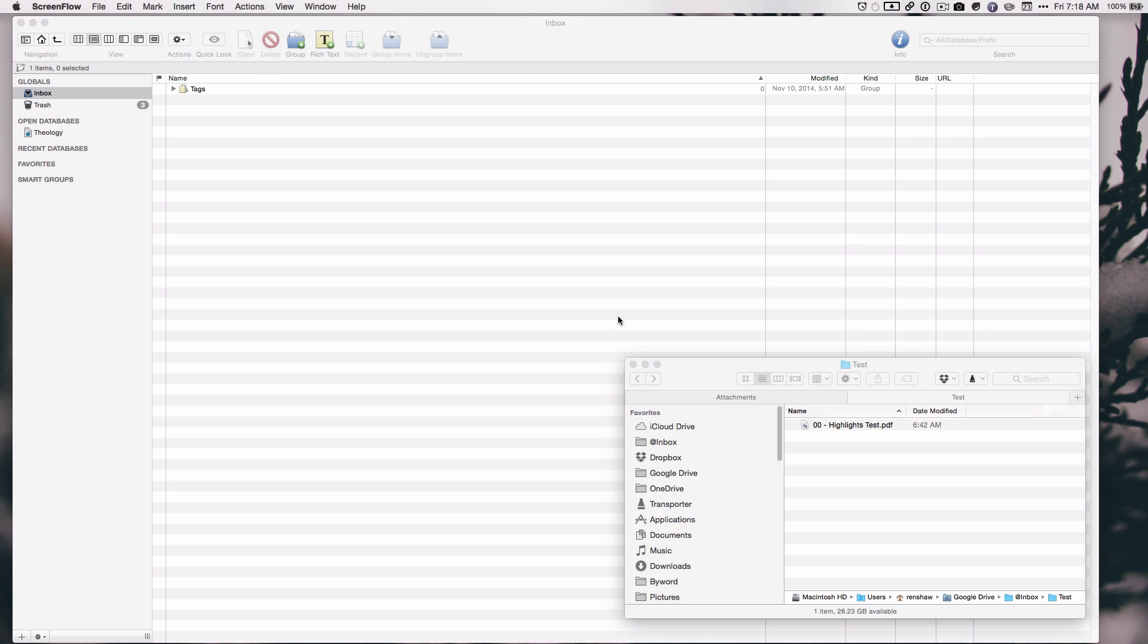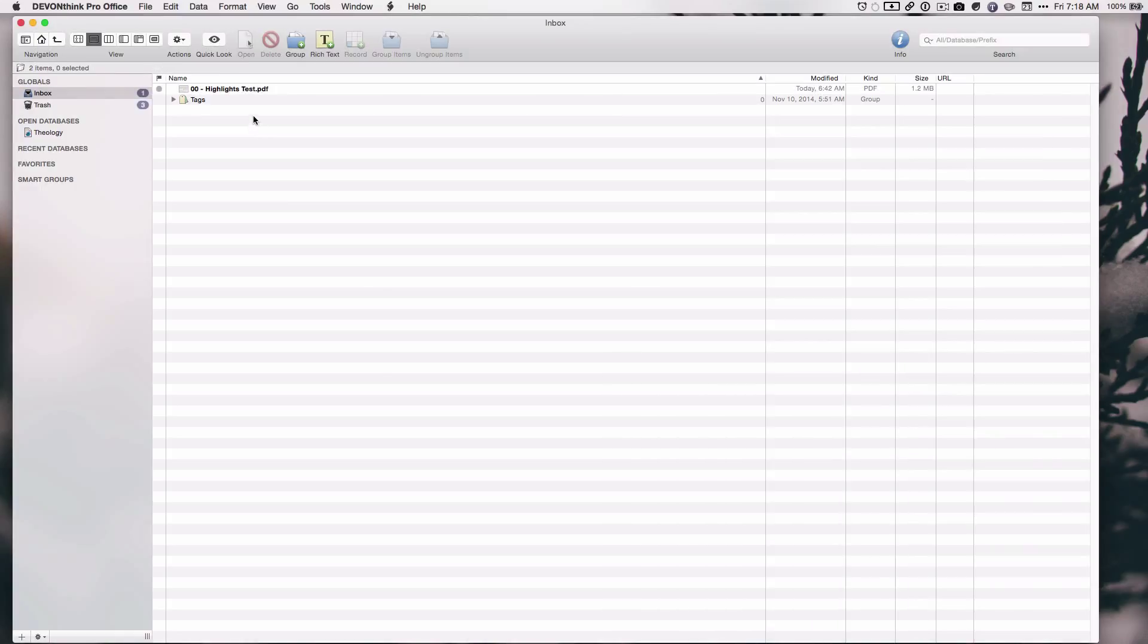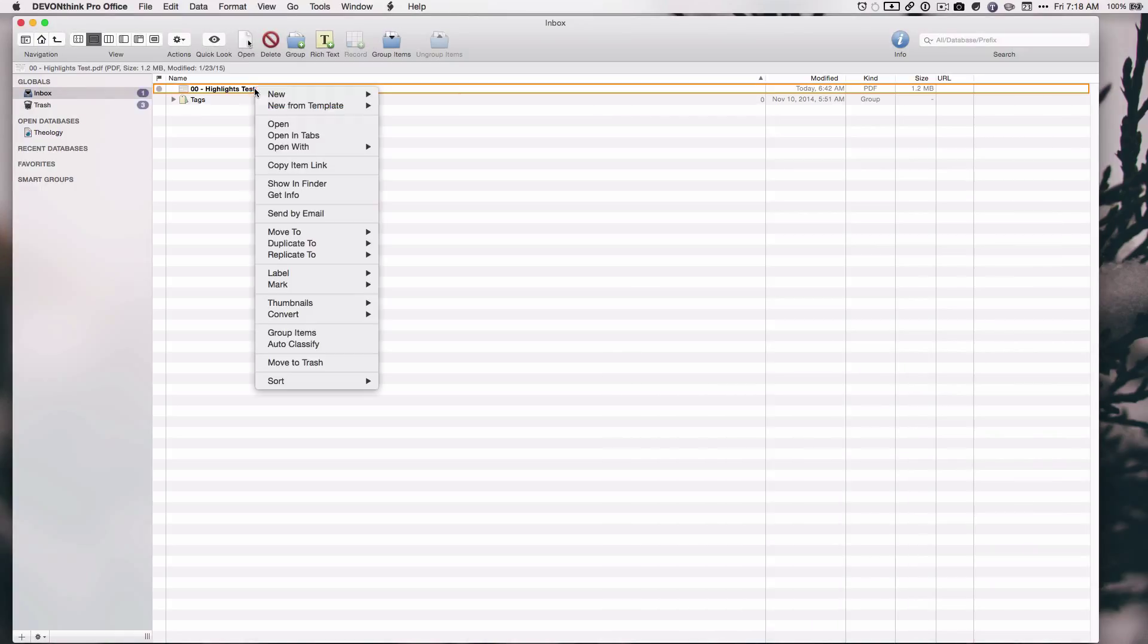So the first thing I'm going to do is OCR the document with DevonThink. So I'm just going to drag this in here, right-click, and convert to a searchable PDF.